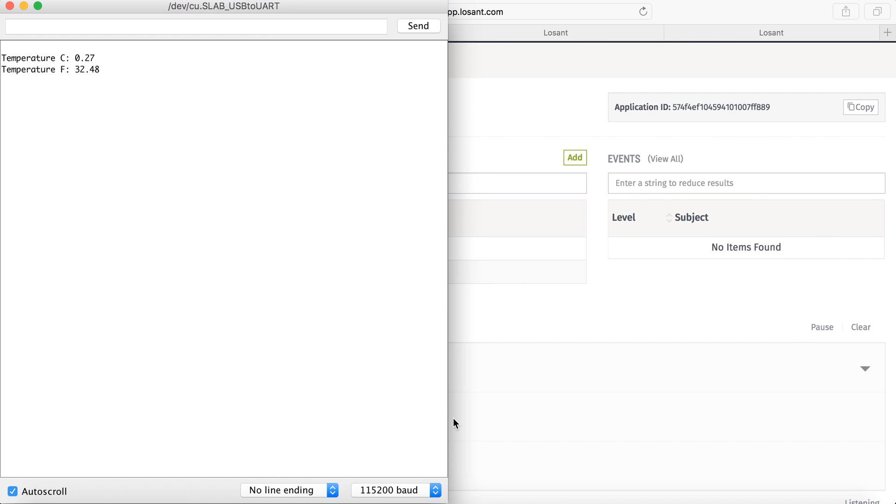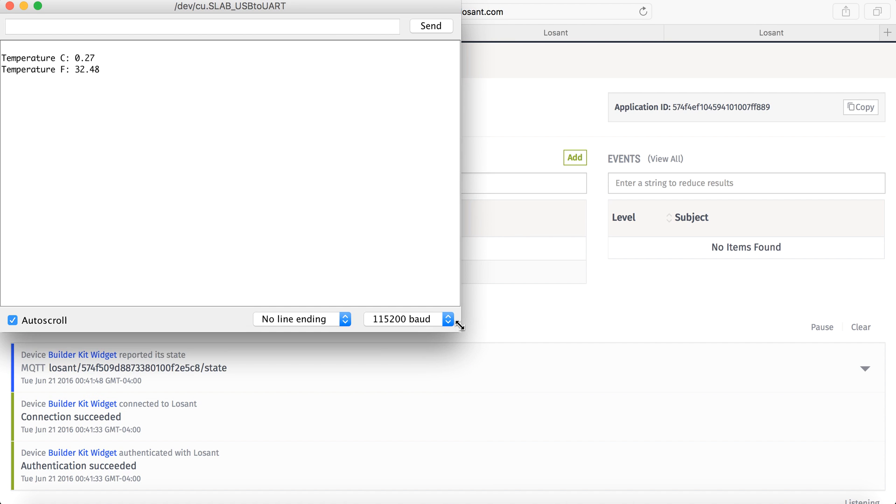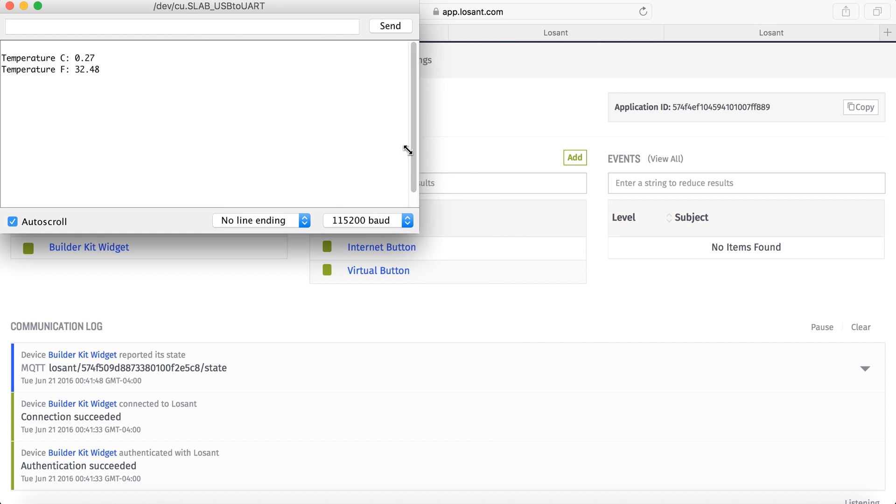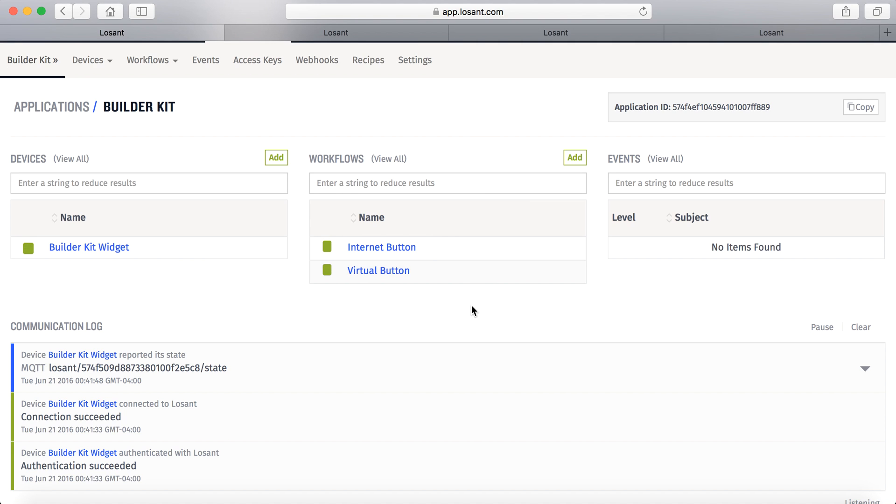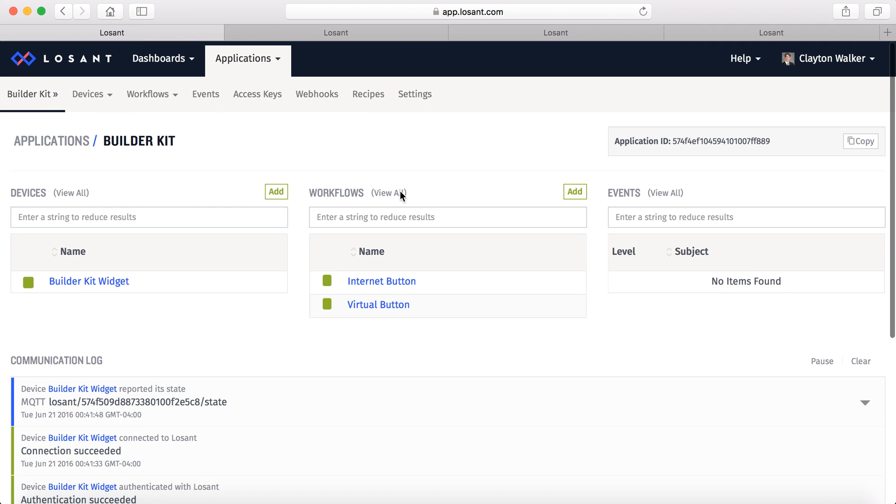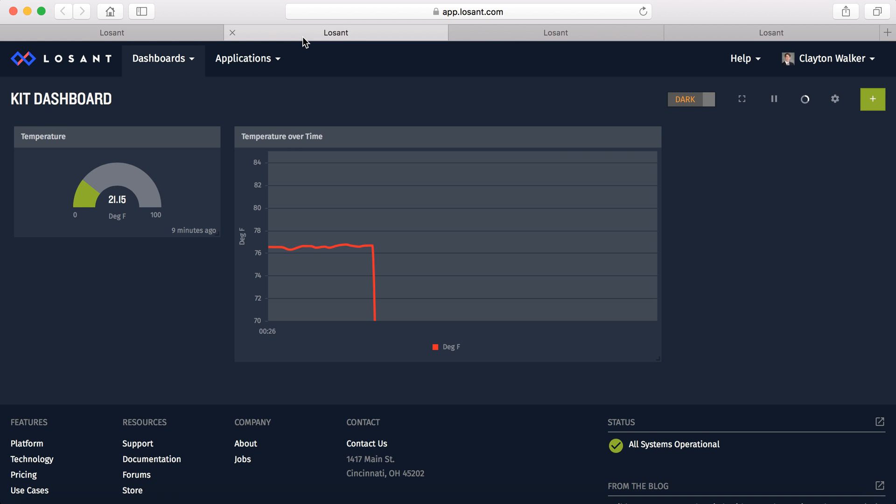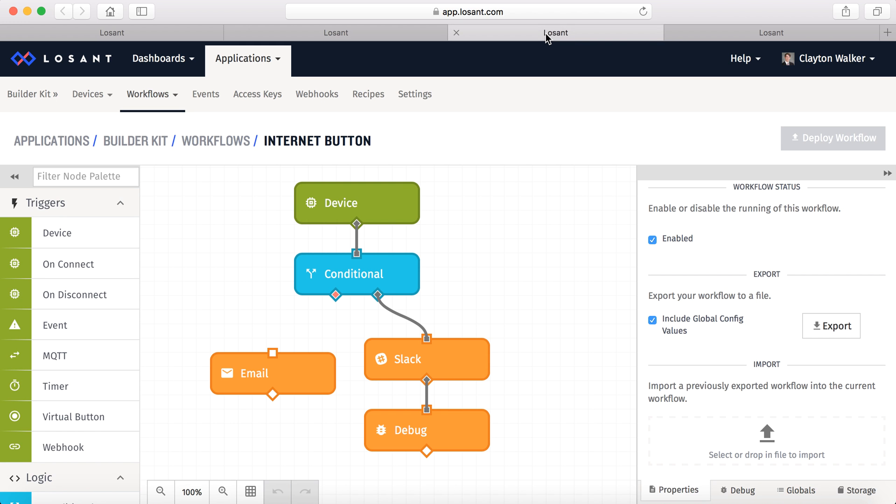So you can kind of see what's going on. So we reported the temperature back. It's a little bit inaccurate right now, but no worries. I have seen it be fairly accurate the entire time up until now. So I'm not entirely sure what's going on with that.